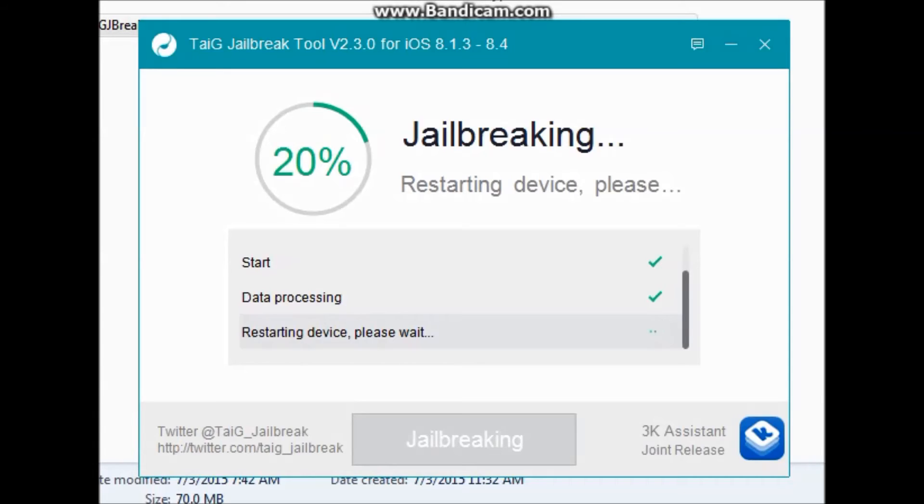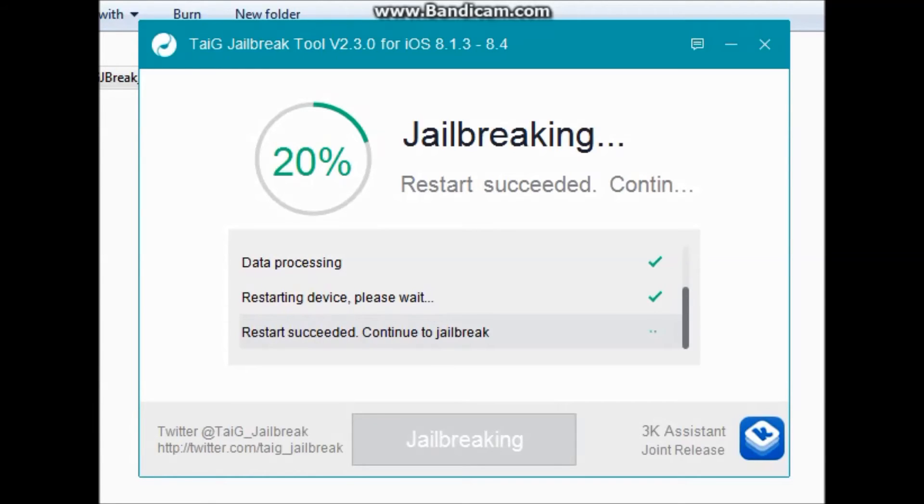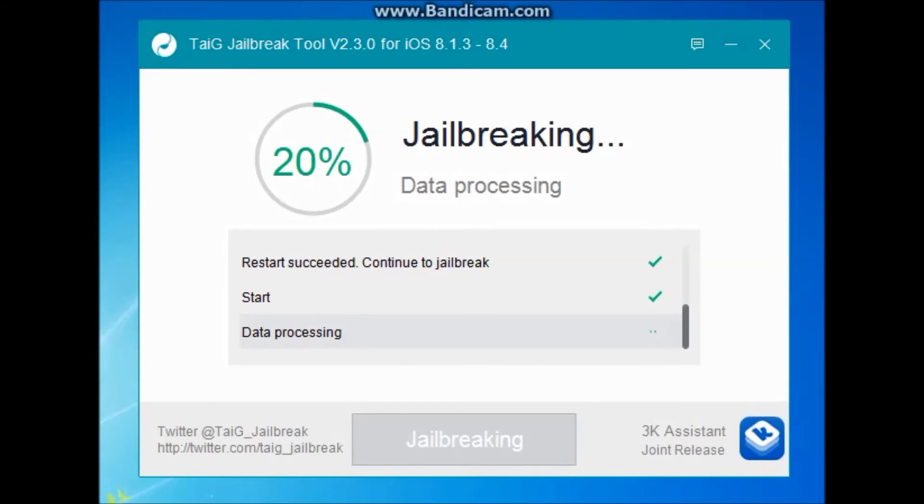The most time-taking step is the 20 percent. Don't worry because it will take much time at 20 percent and during that time the iPhone or iDevice will be restarting. Just relax and let the process finish. After 20 percent the progress will move faster.